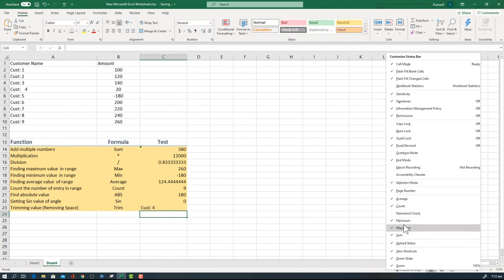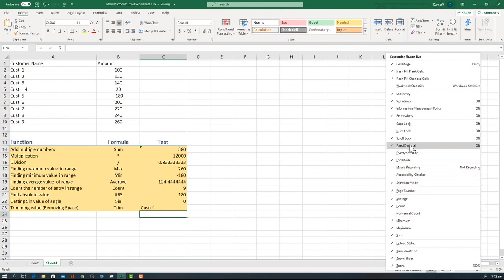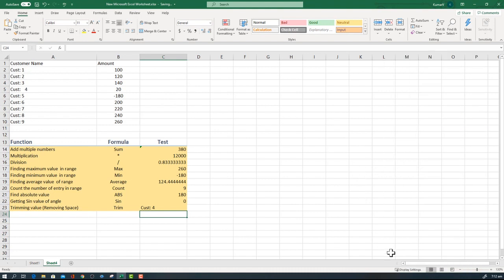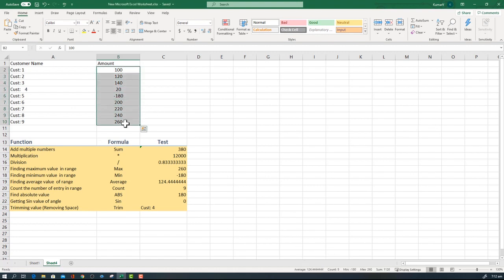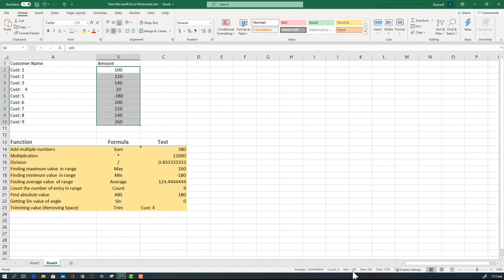This is all functionality you can do from here also. There is an option called maximum, minimum, sum at the bottom. Once you select a range, it will show those values here also. It says average is 230. Let's say I'm selecting everything so that it will reflect. Average is 124, which is 124.4 here. Count is 9, count is 9 here. Minimum is minus 80, minimum is minus 80. Maximum is 260, 260. And sum is 1120. Here is not same because we are considering a smaller range. That is all for today's discussion.